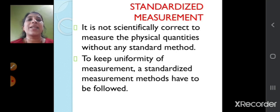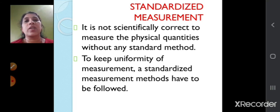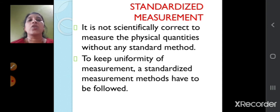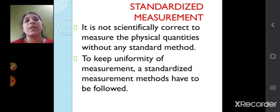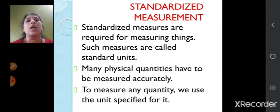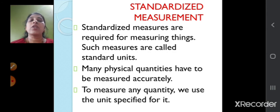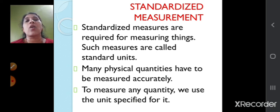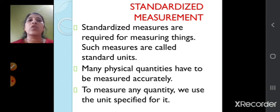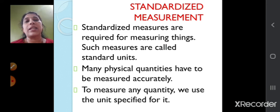It is not scientifically correct to measure physical quantities without any standard method. For keeping uniformity of measurement, standardized measurements have to be followed. These are required for measuring things accurately and such measures are called standard units. There are many physical quantities which we have to measure accurately, and for measuring any quantity accurately, we require a specified unit.